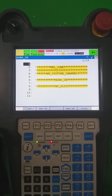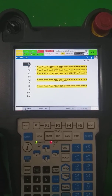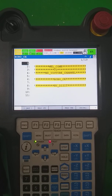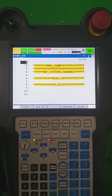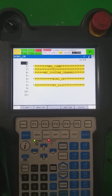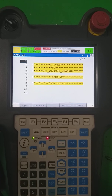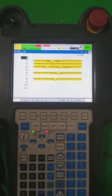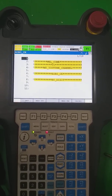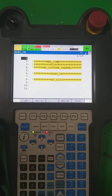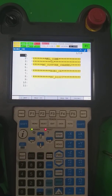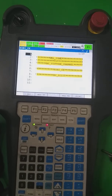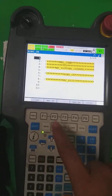Hi guys, welcome to my YouTube channel Robo_CK by Bixit. Today's topic is: what are the input outputs in the FANUC robot, and how many types of input outputs are there in the FANUC robot? Let's get started.